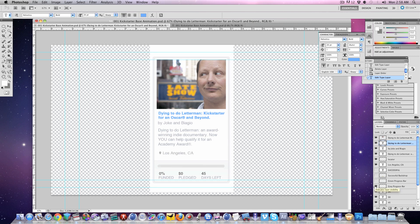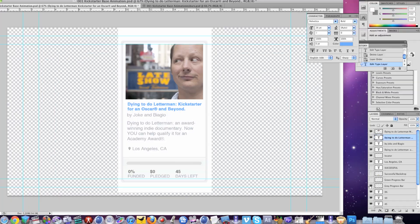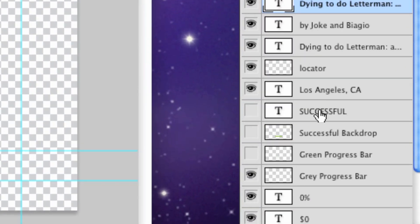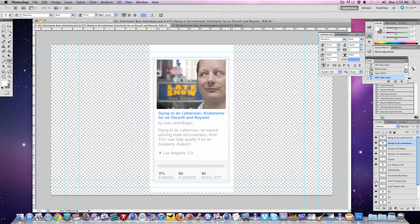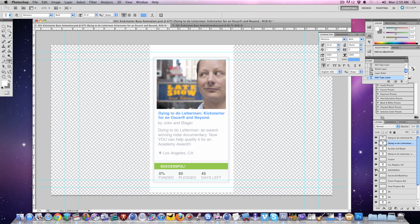If you don't have After Effects CS5 and you do want to animate this like we did in our project or do a similar animation, you can just export what you need from here and pull it into Final Cut, Premiere or whatever it is you're working in. A few layers are turned off by default. There's the green progress bar. There's also the little success indicator indicating that your project has achieved Kickstarter glory. So just know that those are there and turn them on as necessary.